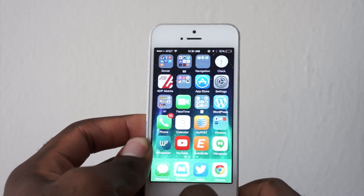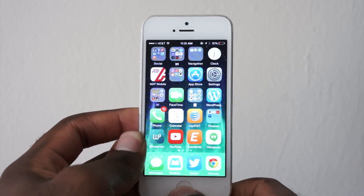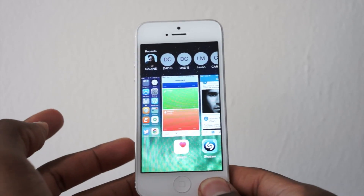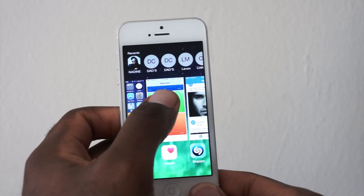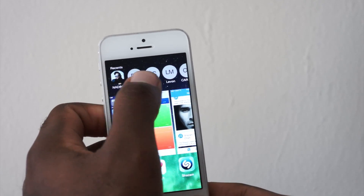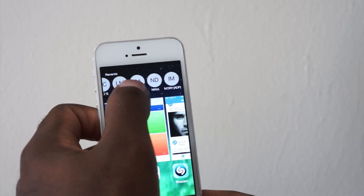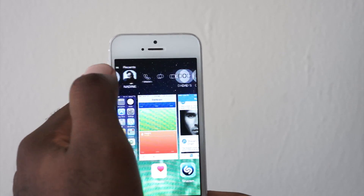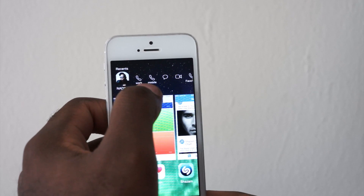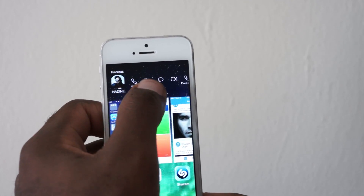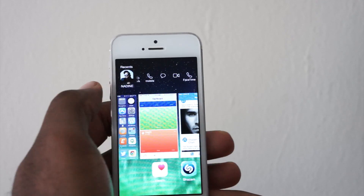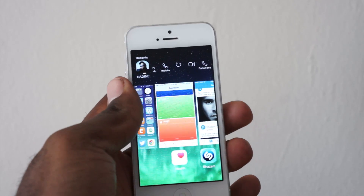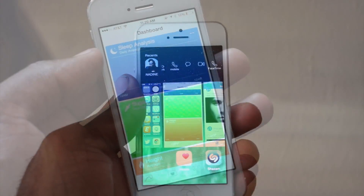They've also added a quick way to access your contacts via the multitasker. You do it the same way as when you want to close an app or do some multitasking — you can swipe through your recents or go through your favorites. Whoever you want to reach, just touch them and you'll see options like work, mobile, text, or FaceTime, depending on how many contact options you have for that person.